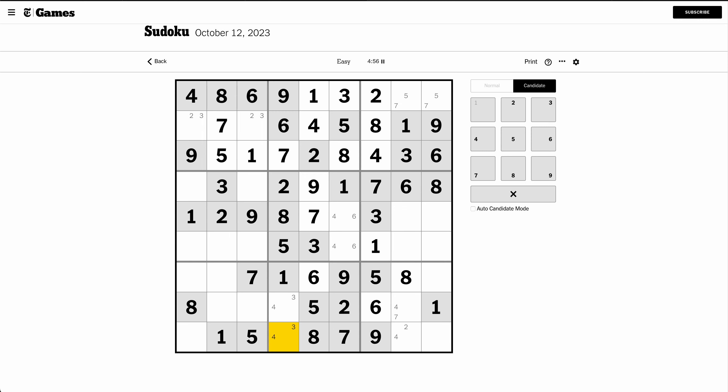Okay, row 8 is missing 3, 4, 7, and 9. Well, 9 of these can be 7. That one can't be 7, so that one is.